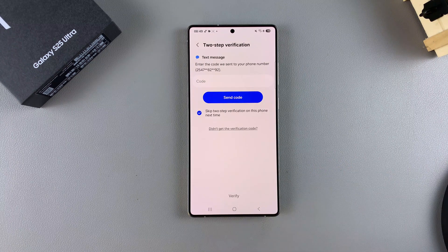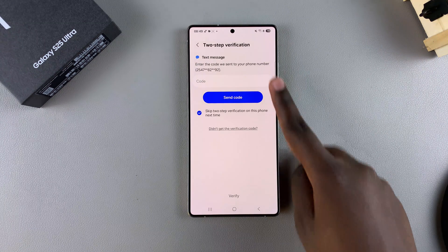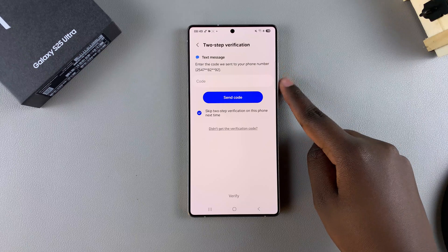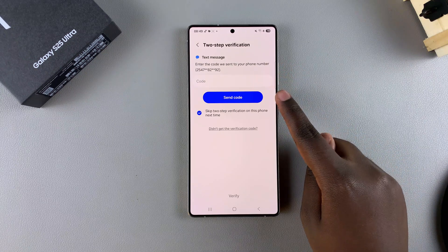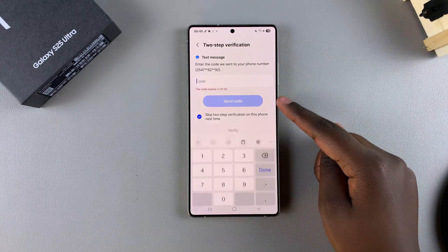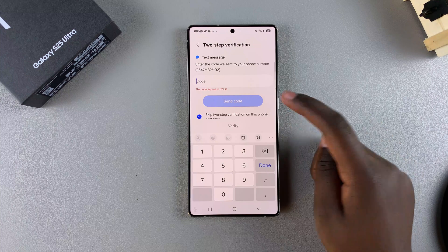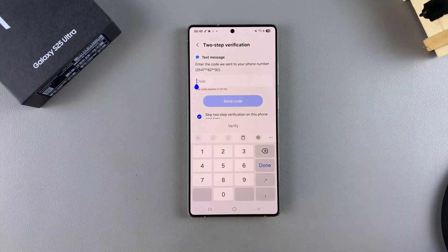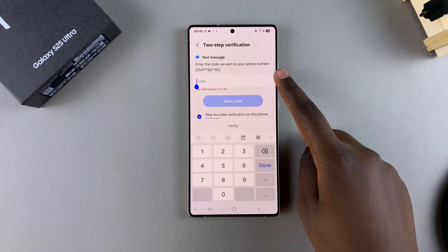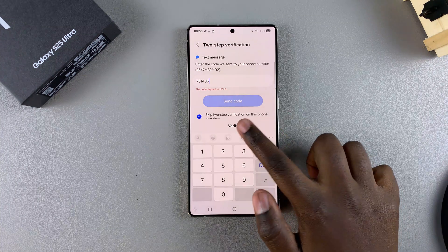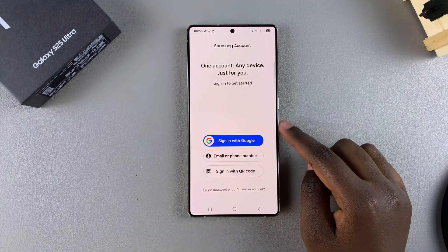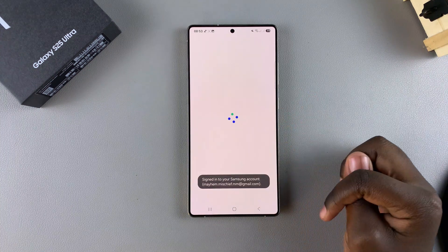If you have two-step authentication enabled for your Samsung account, you'll need to enter a code to sign in. Just tap Send Code — the code will be sent to your phone number, and then you can type in the code. Once you've received the verification code, tap Verify and wait to be logged into the account.